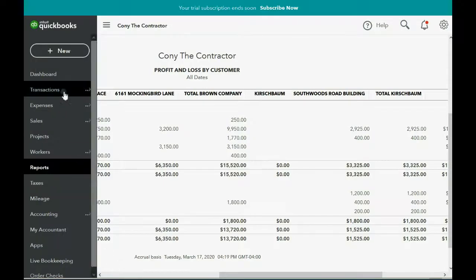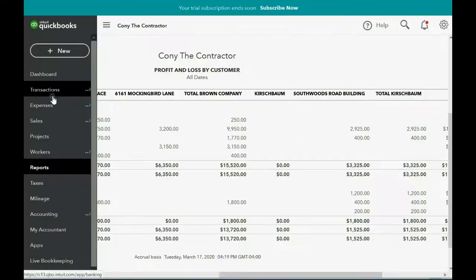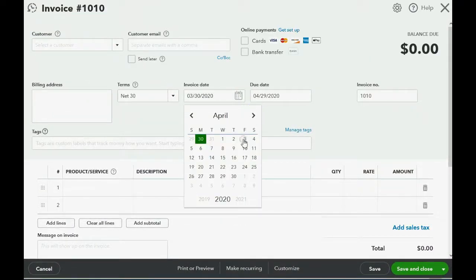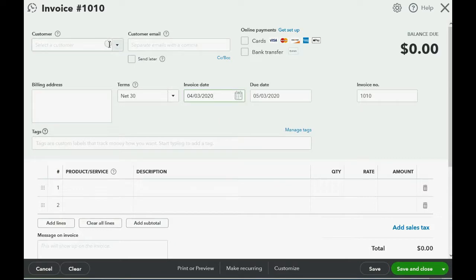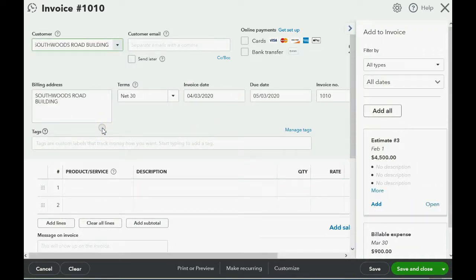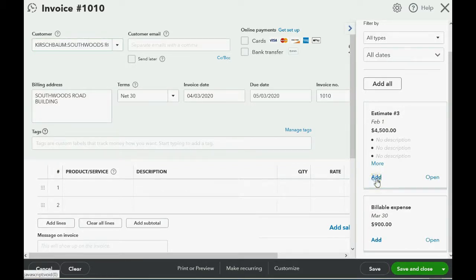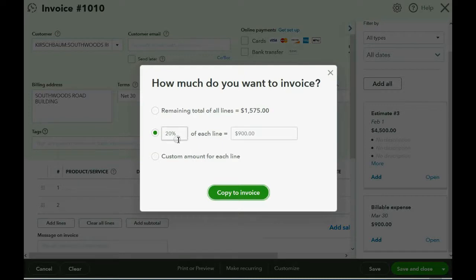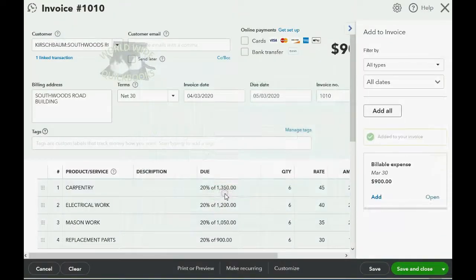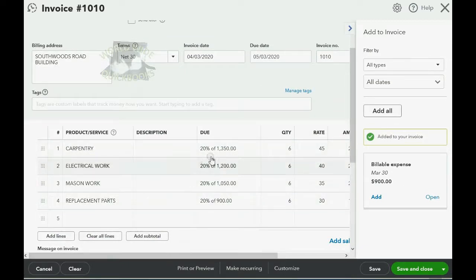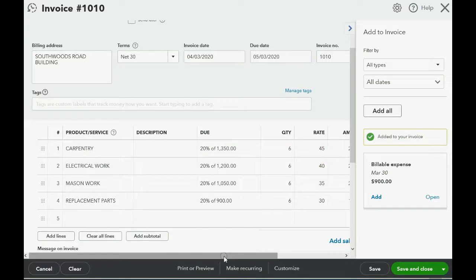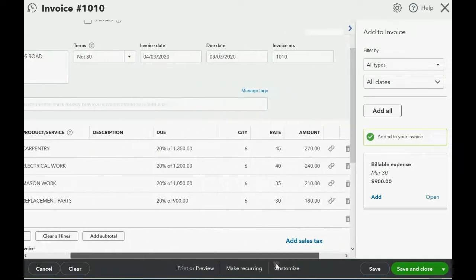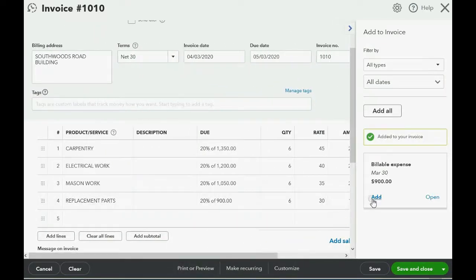So, very simple. We all know we click New and we go to Invoice, and we know the date of the invoice is April 3rd, and we know it's for the Kirschbaum Southwoods Road job. We remember that first you have to add from the estimate before you add the billable expenses. So we click Add from the estimate, and hopefully QuickBooks Online will remember that we're billing for 20% of each line. We click Copy to Invoice, and just like all the other videos, 20% of each item from the estimate shows up here because we finished another 20% of the job.